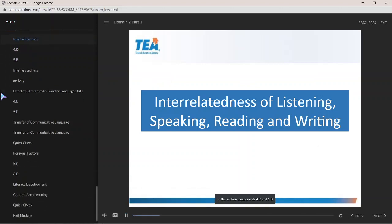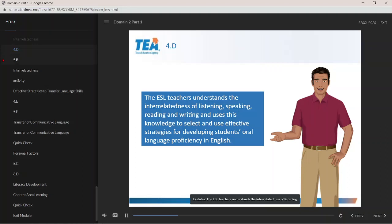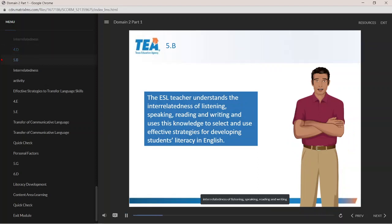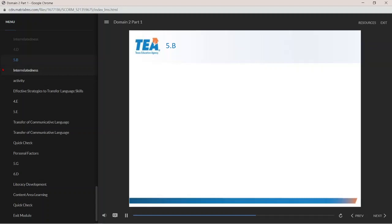In this section, components 4D and 5E are combined as we discuss the interrelatedness of listening, speaking, reading, and writing, and how to select and use effective strategies that help English learners develop both oral language proficiency and literacy in English. As explained in Domain 1, literacy and oral language are not developed in isolation, and many effective strategies overlap to develop both oral language and literacy skills.